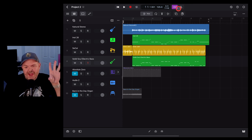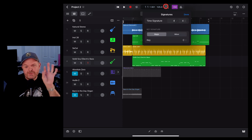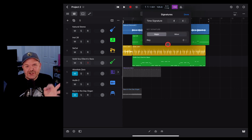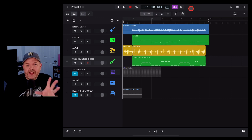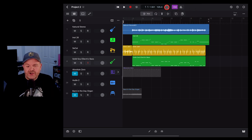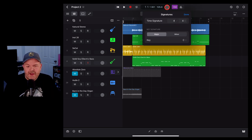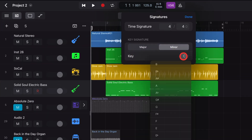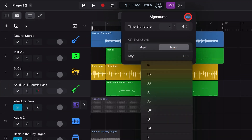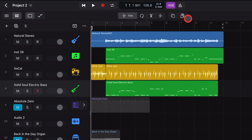In this video I'm going to show you how you can use multiple key signatures in the same project in Logic Pro for iPad. To set a key signature for your entire project you can simply tap at the top here and dial in either a major or a minor key by selecting your options and hitting done.